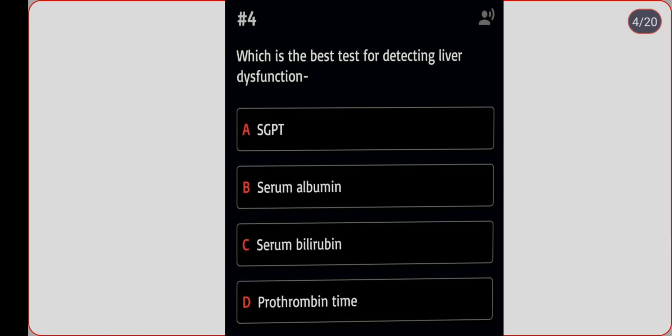Next question: which is the best test for detecting liver dysfunction? Option A: SGPT. Option B: serum albumin. Option C: serum bilirubin. Option D: prothrombin time. Correct answer is option B, serum albumin.